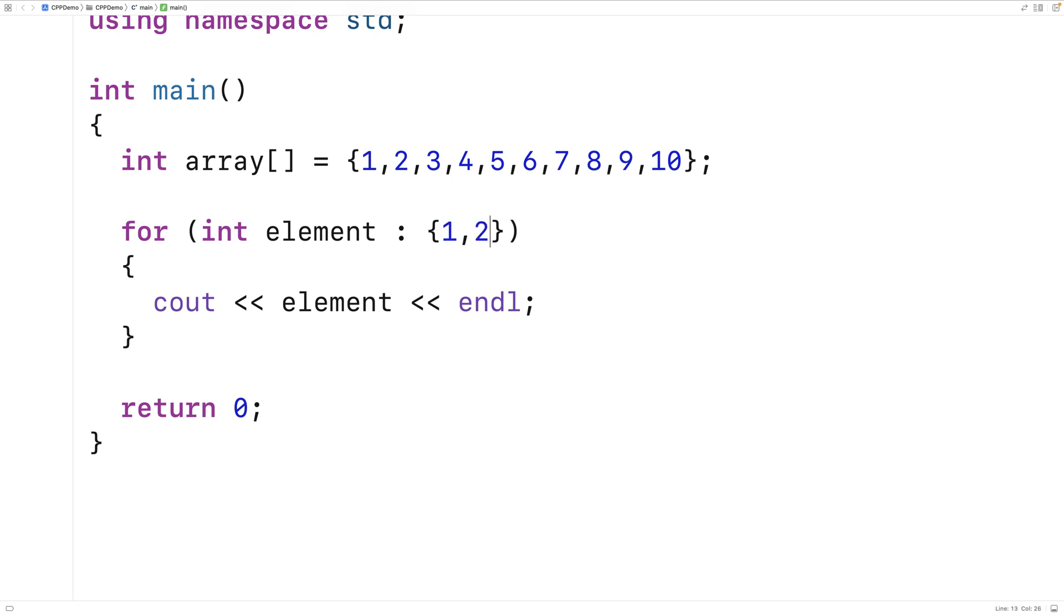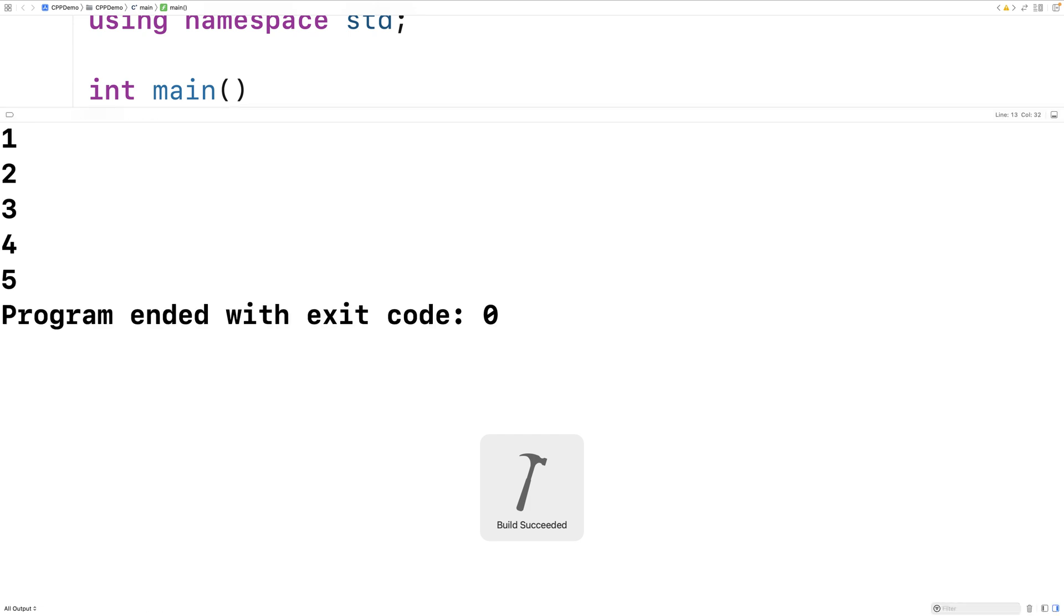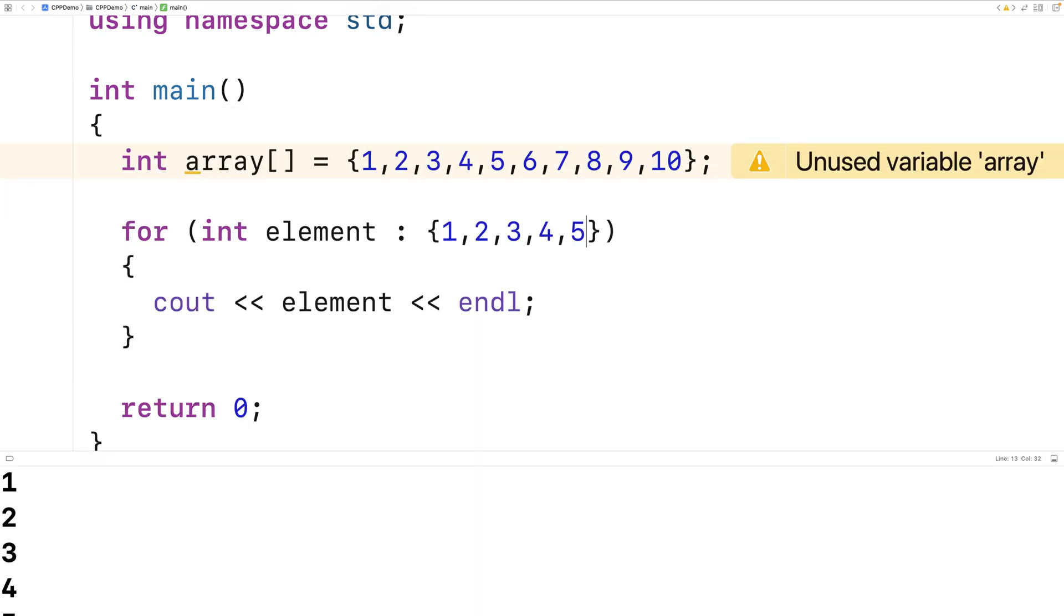We could say 1, 2, 3, 4, 5 here. If I save this and run it, that will also work. So any range expression will actually be okay here.